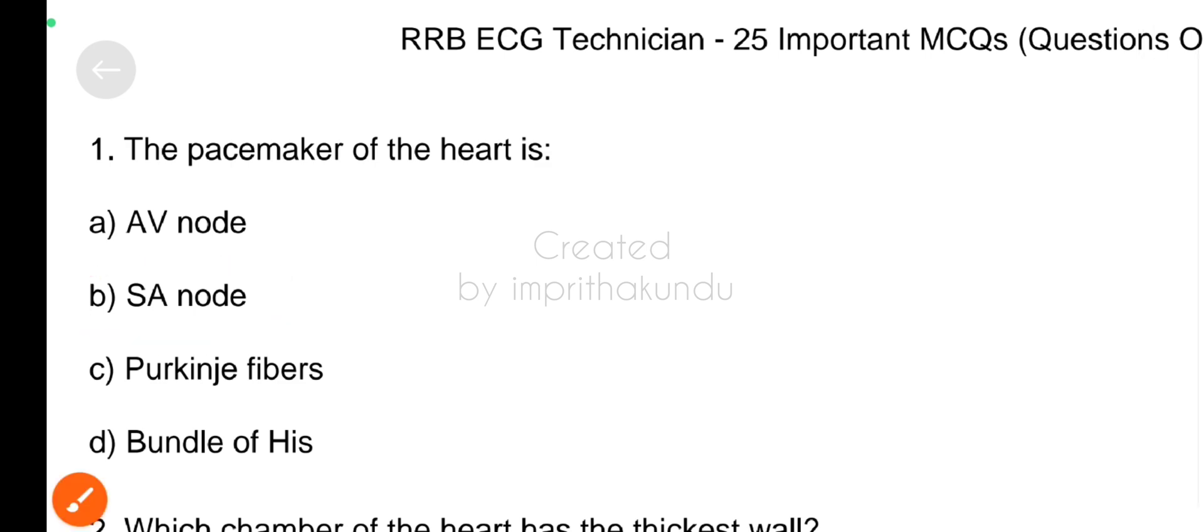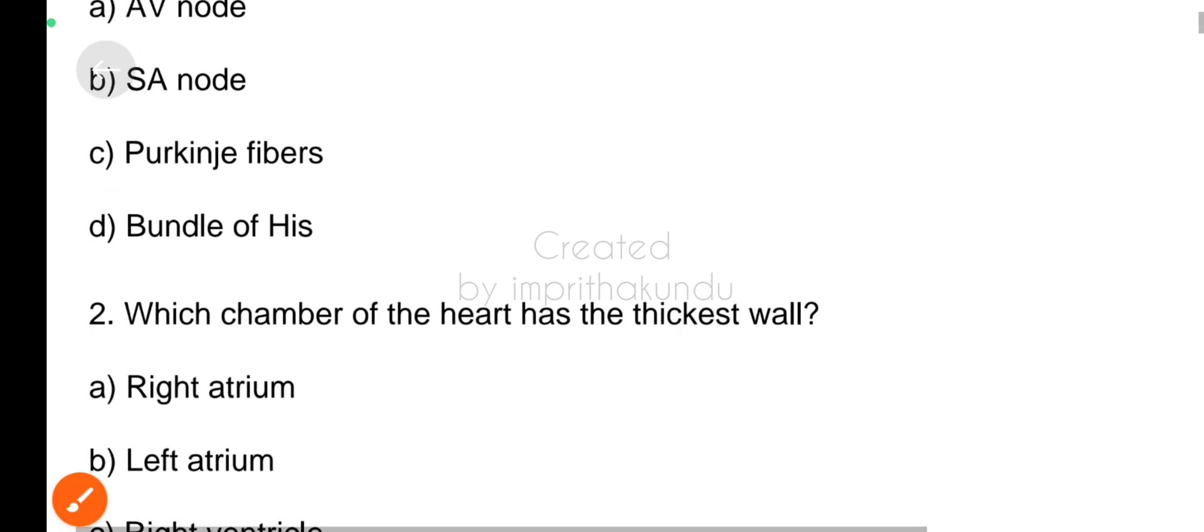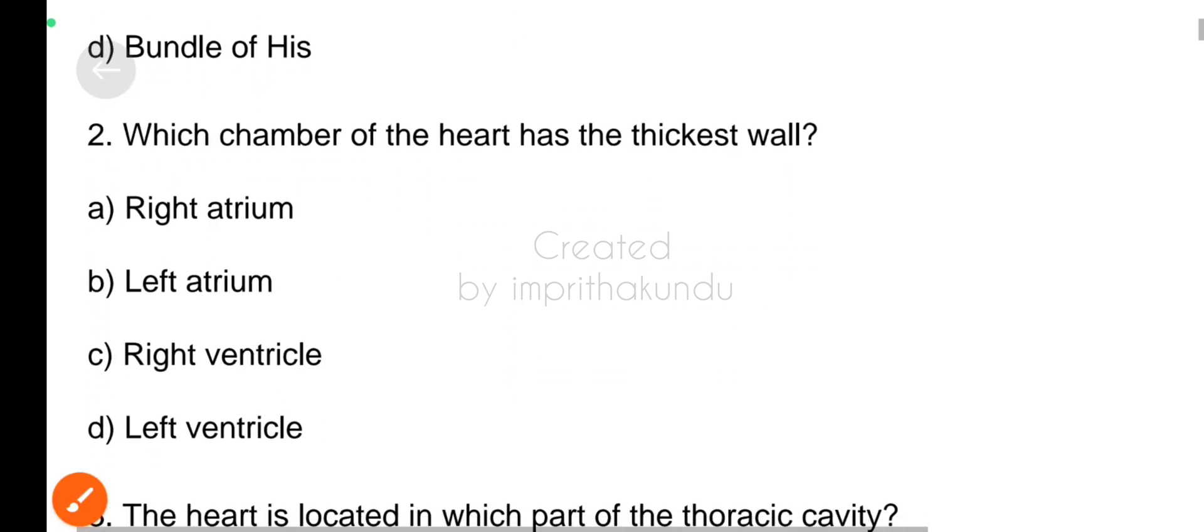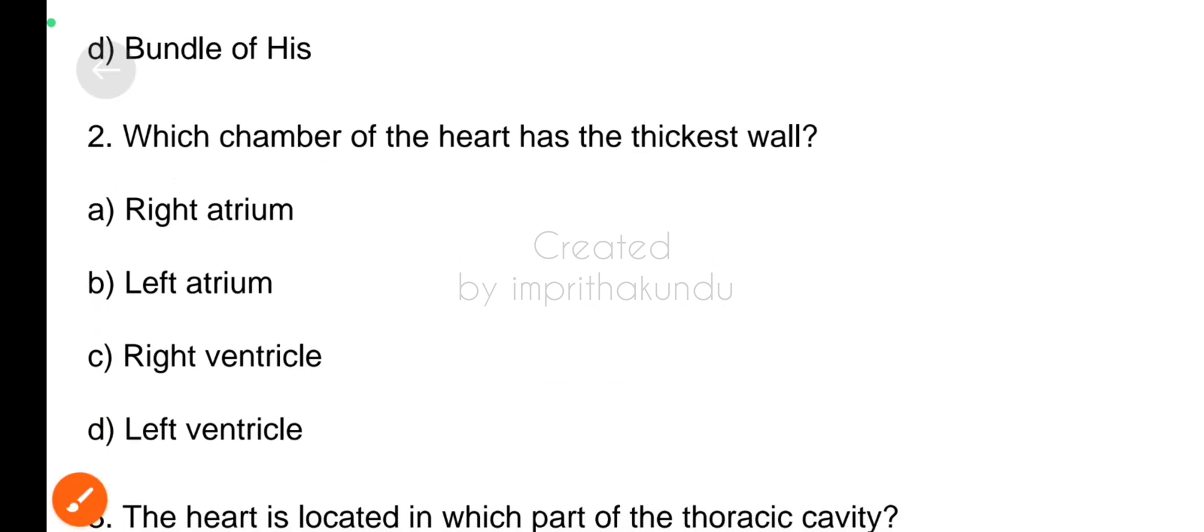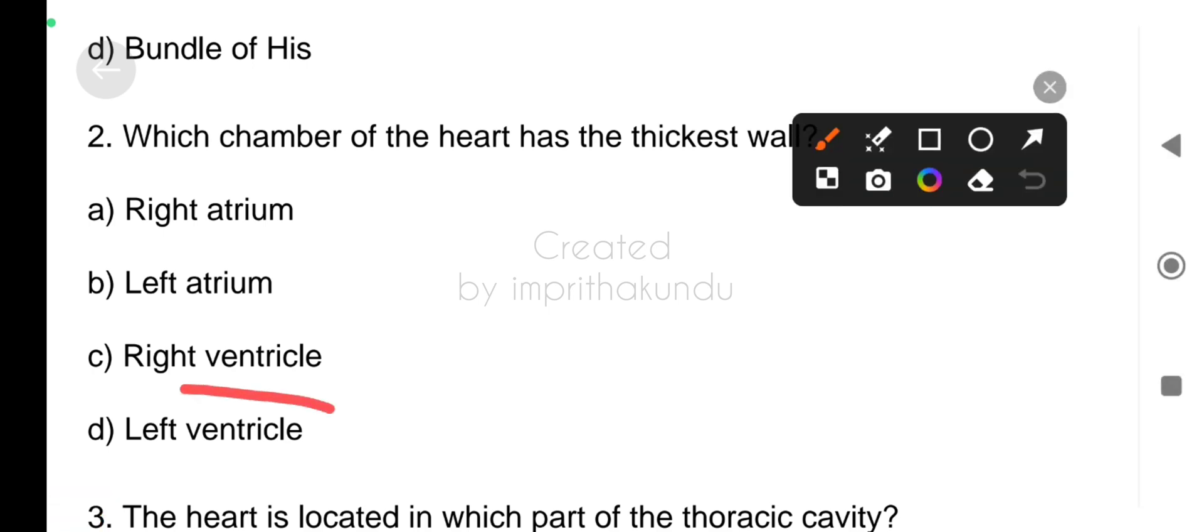Next question, which chamber of the heart has the thickest wall? The correct answer is left ventricle.